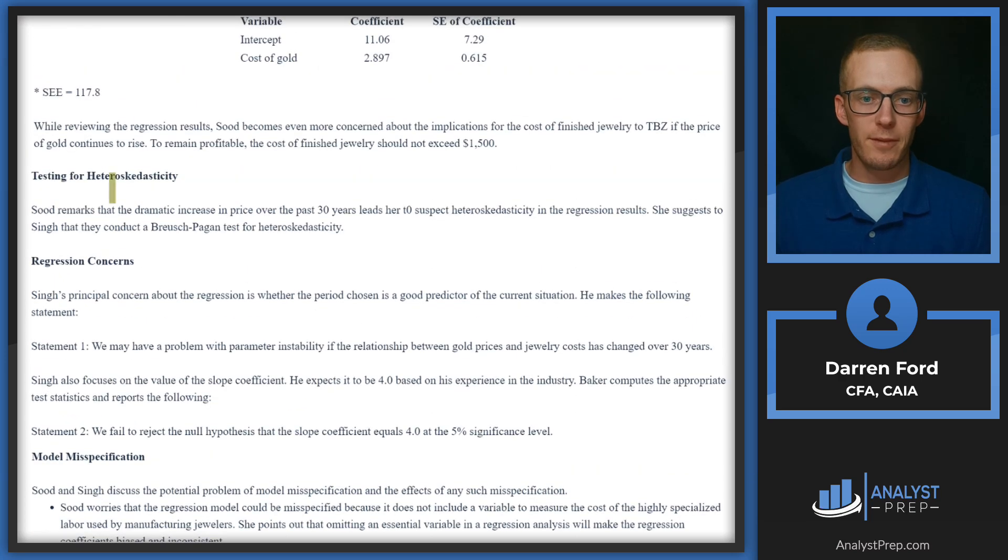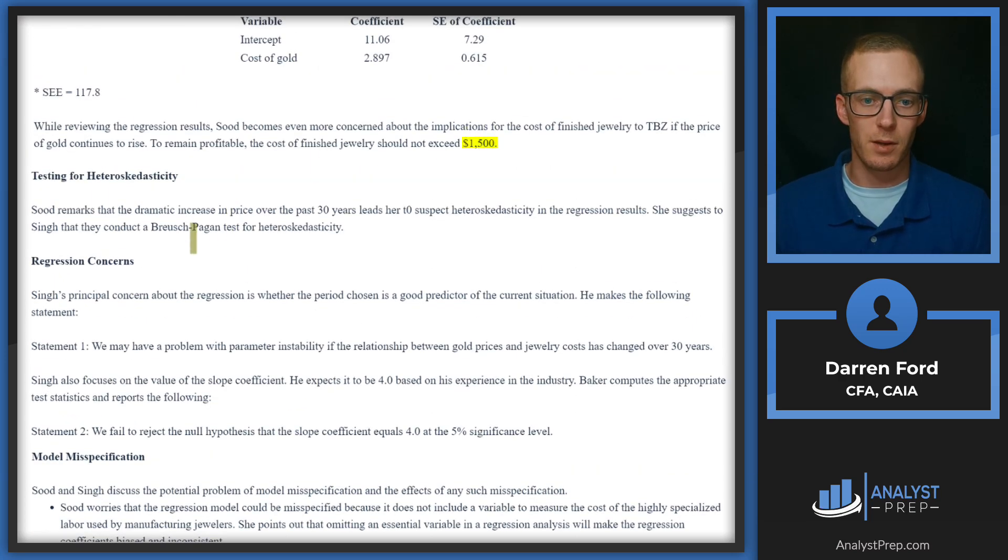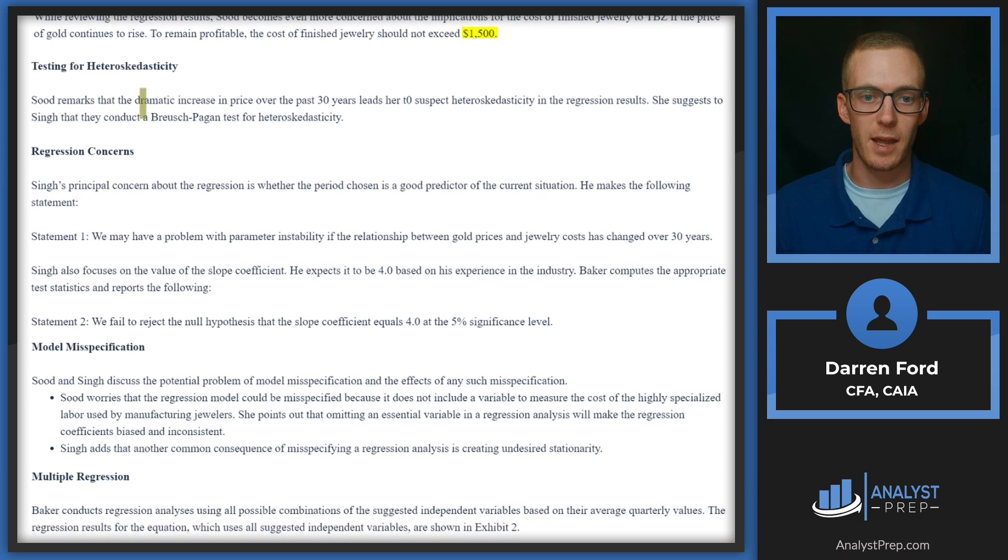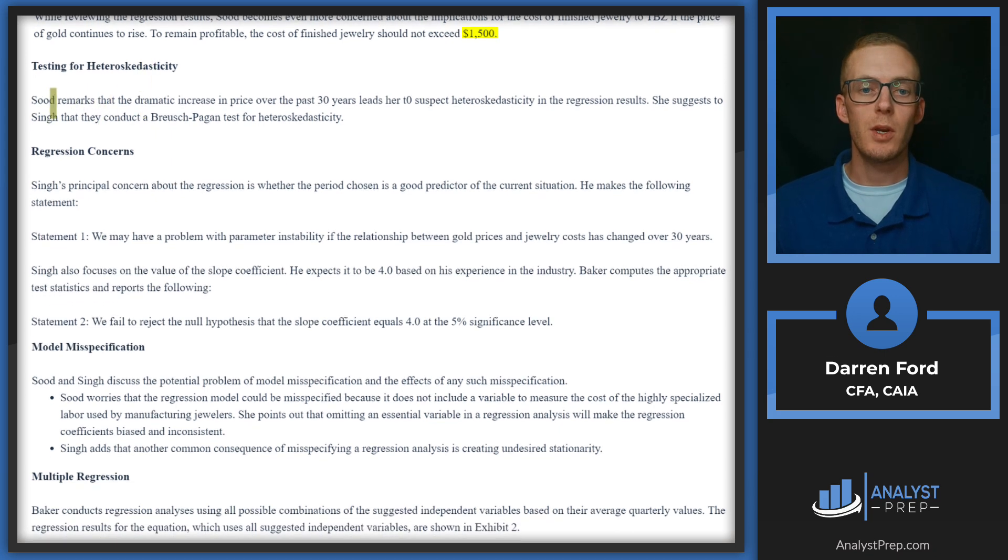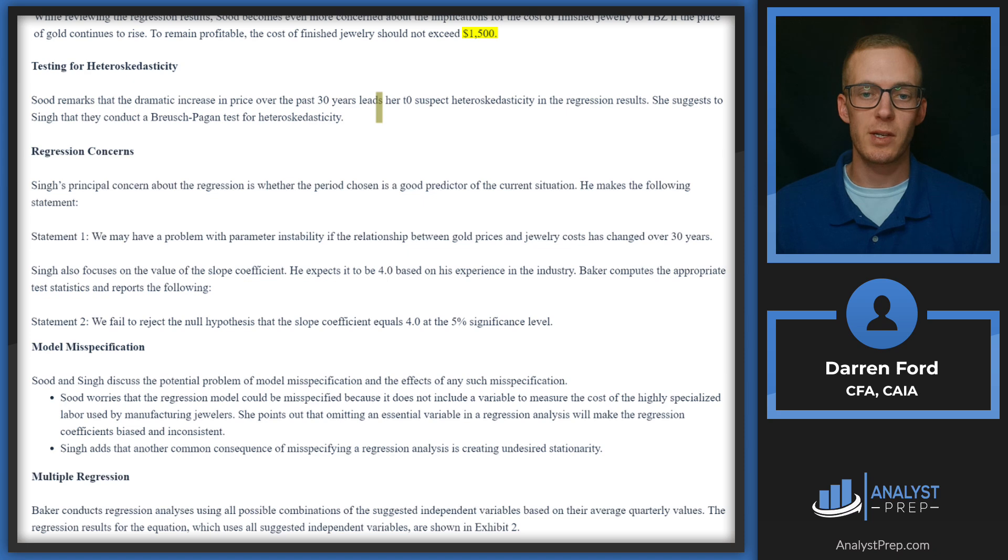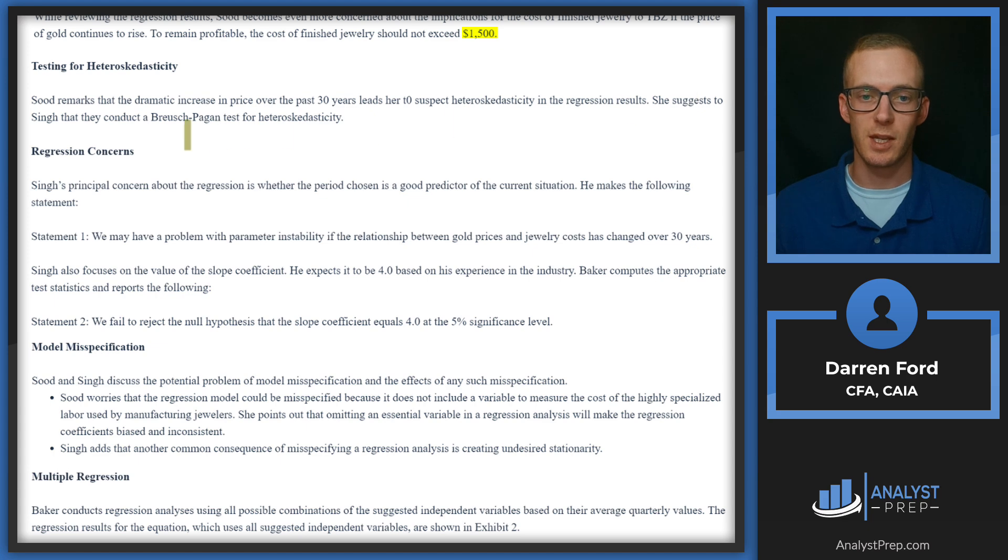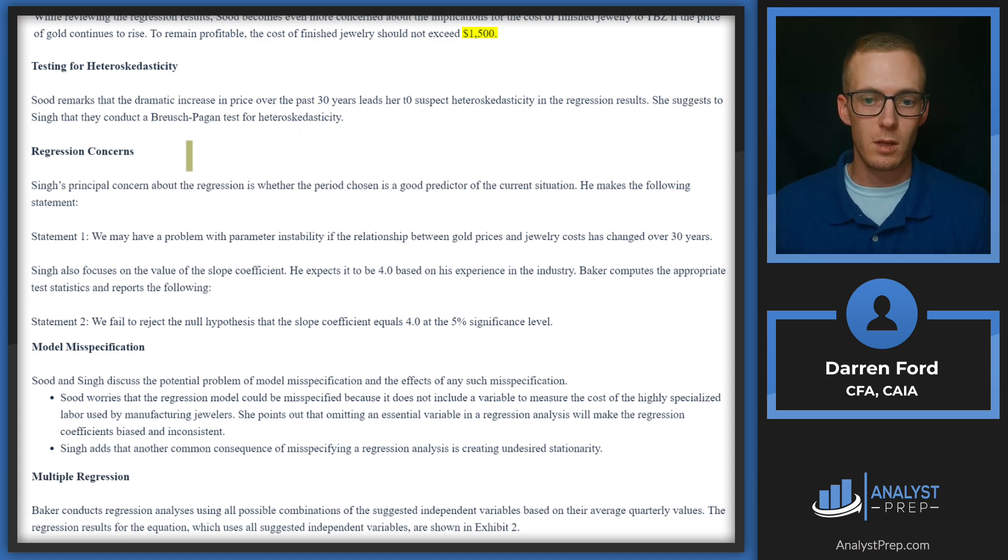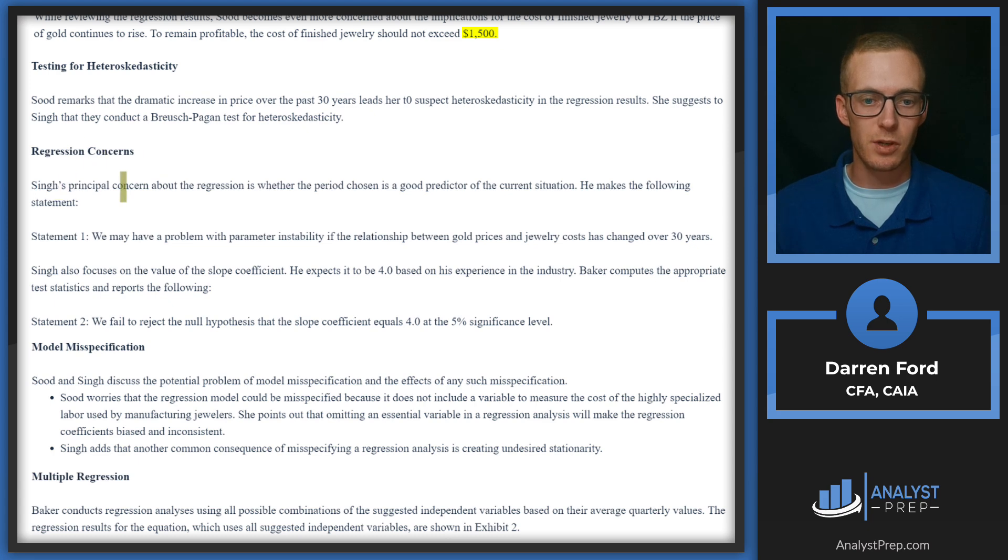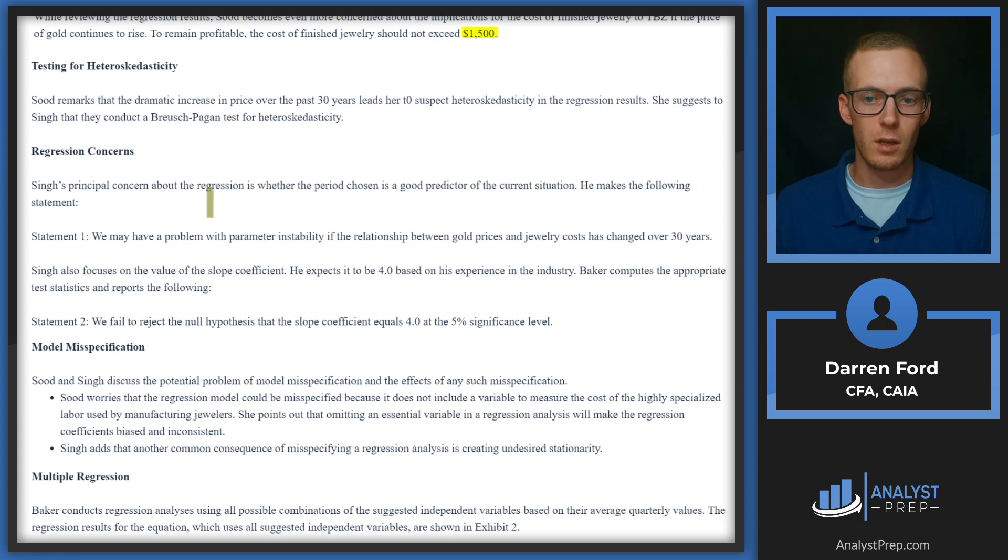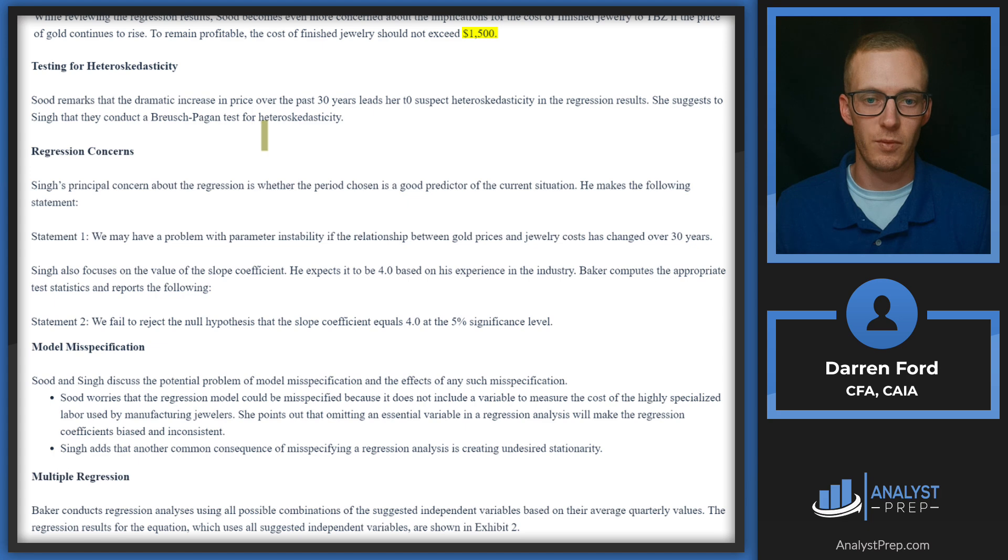Let's go down here to the testing for heteroscedasticity, which is what we're looking to do. Sood remarks that the dramatic increase in price over the past 30 years leads her to suspect heteroscedasticity in the regression results. She suggests to Singh that they conduct a Breusch-Pagan test for heteroscedasticity.